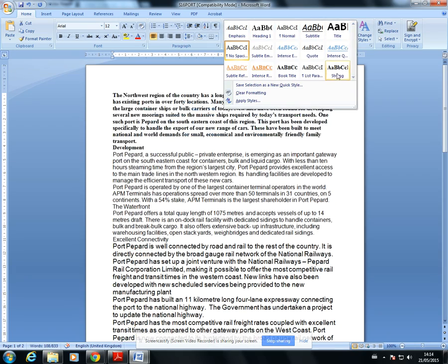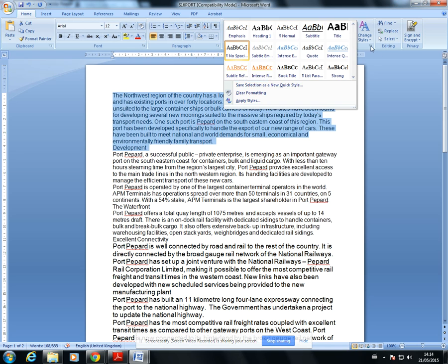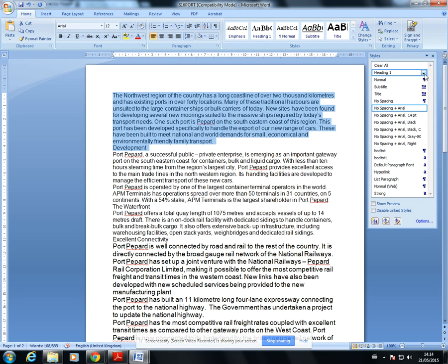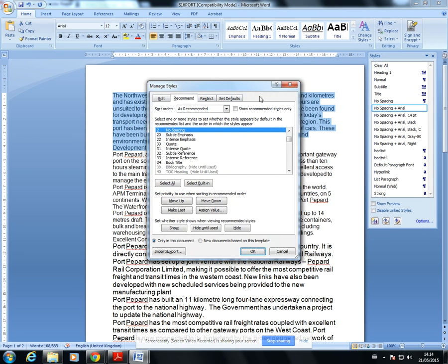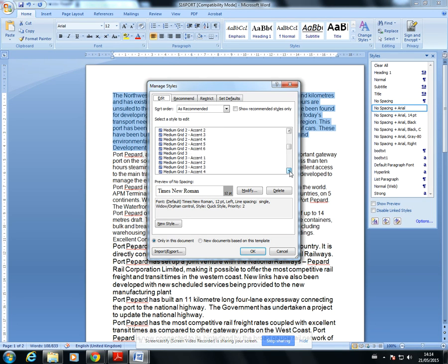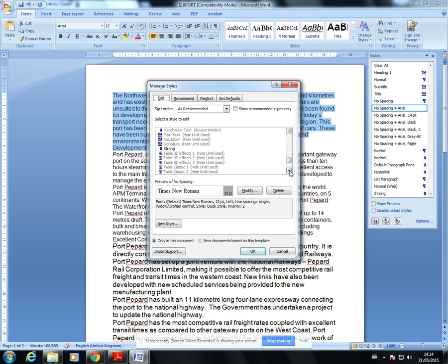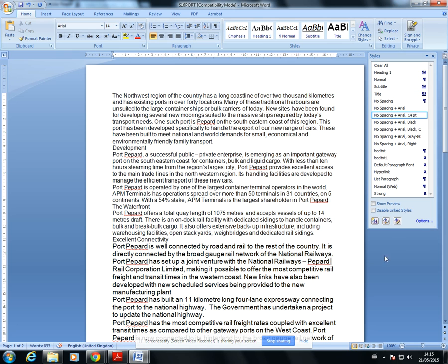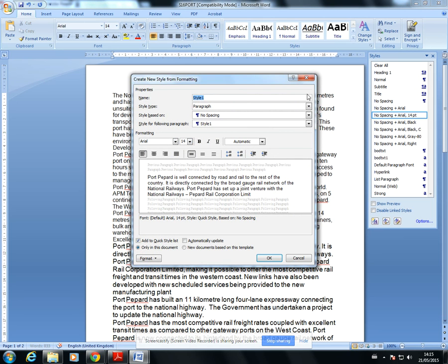Now we'll do the subheading style. I need to check if there's an existing subheading style in quick styles — I can't see one. I'll click on this small icon to bring up the Styles window, then click Manage Styles. This gives a list of all available font styles. It's important to check this because if you try to create a style that already exists, whether it's hidden or not, you'll get an error. They're in alphabetical order — I can't see a subheading style, so I need to create a new one. I'll press Cancel and then click the New Style icon.